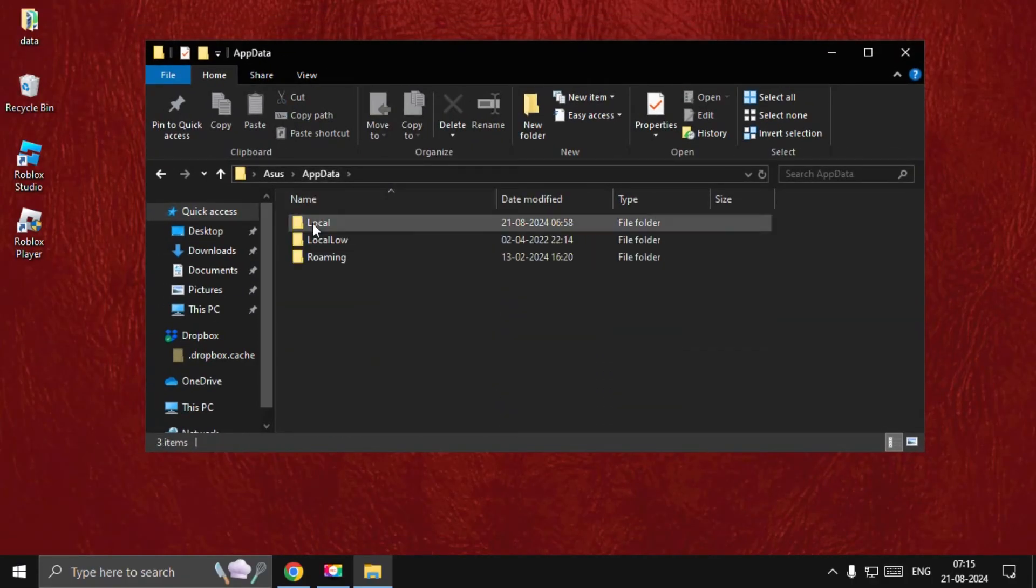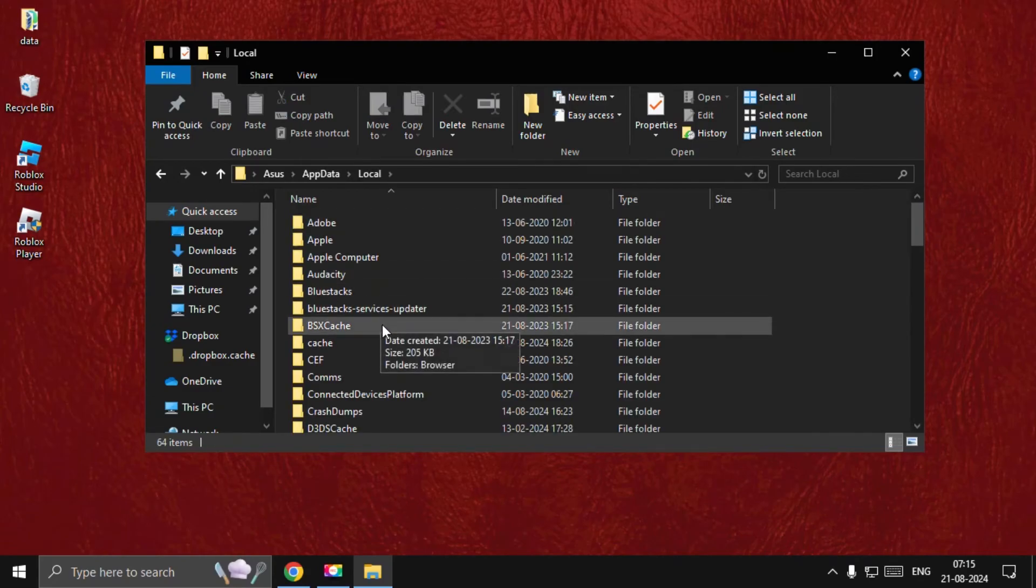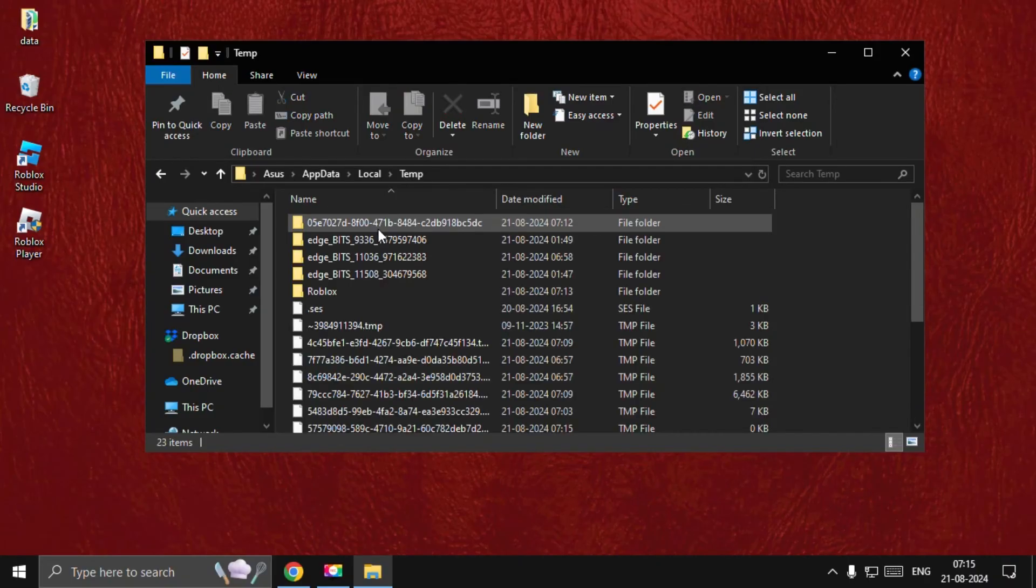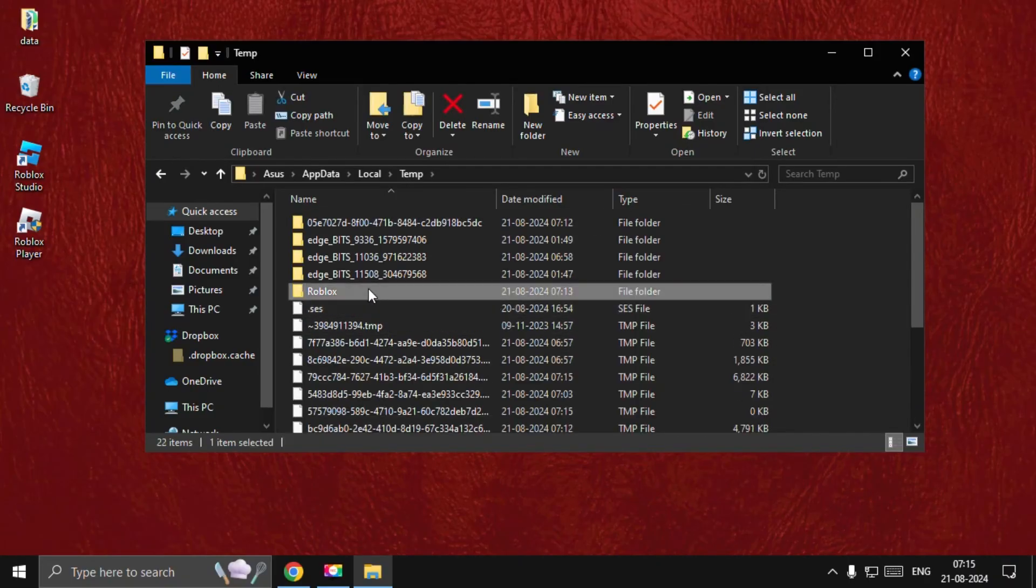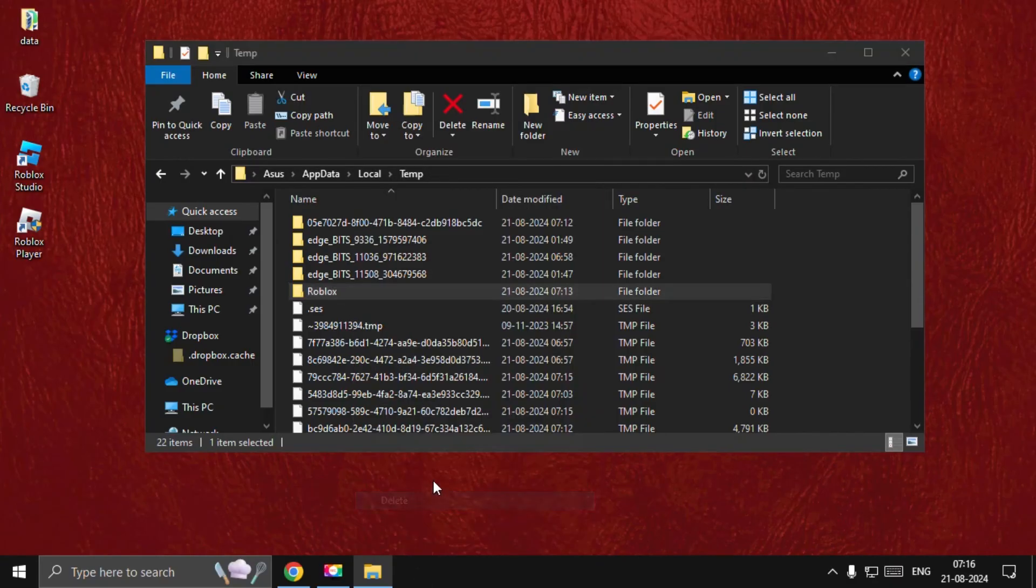Select the Local folder, then find the Temp folder. Open it and select all these files, or you can just delete the Roblox folder. Simply delete this folder.